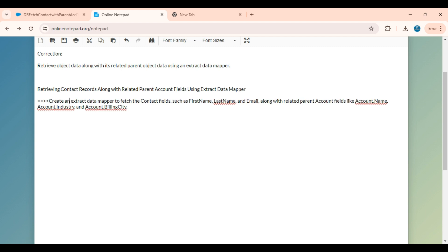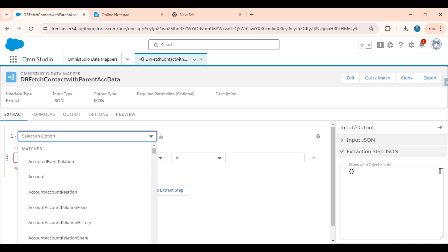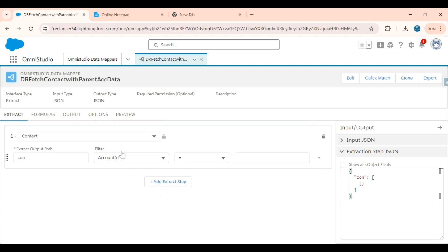Create an extract data mapper to fetch the contact fields such as first name, last name, and email along with related parent account fields like account name, account industry, and account billing city. I will add the contact object — the child object first. Contact 'con' where account ID is not equal to null. I have done the object configuration for the contact object.